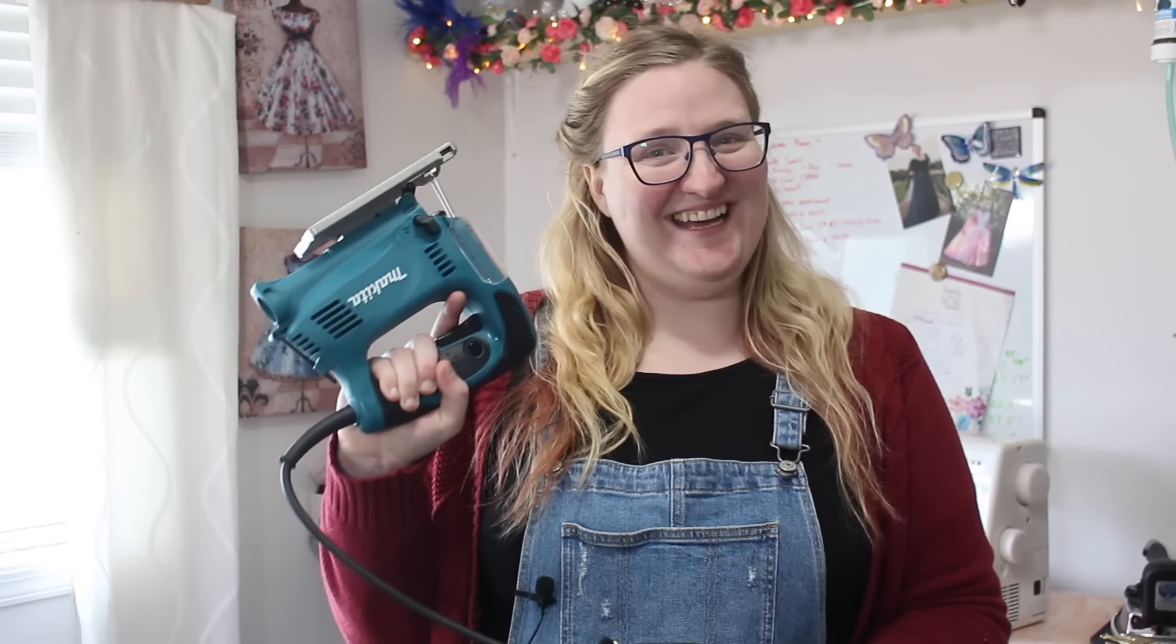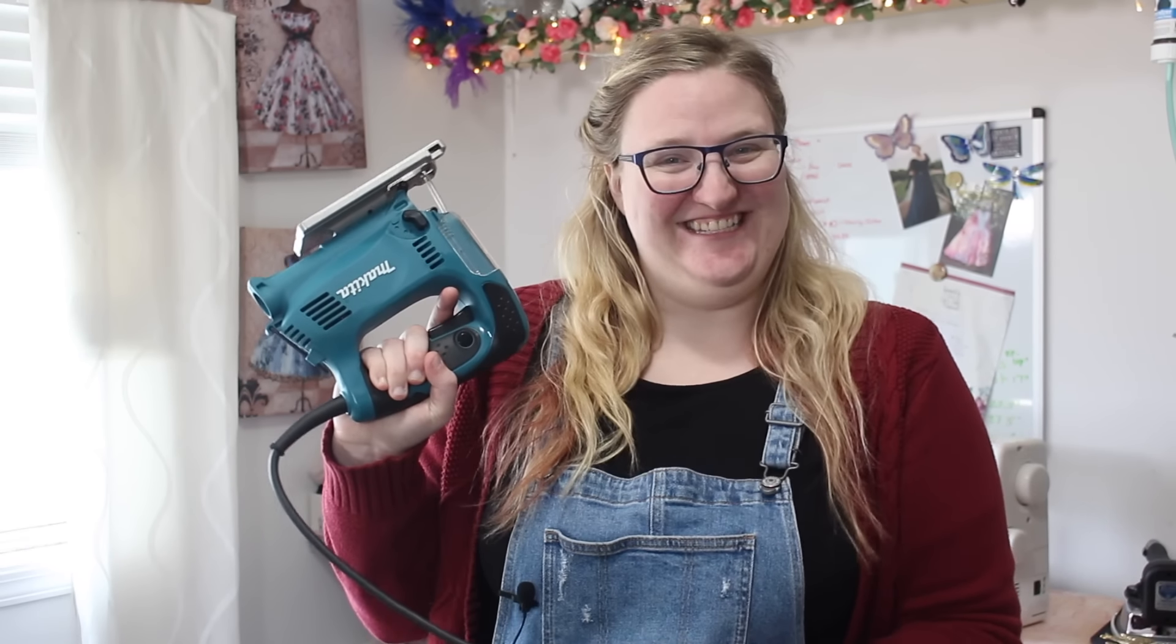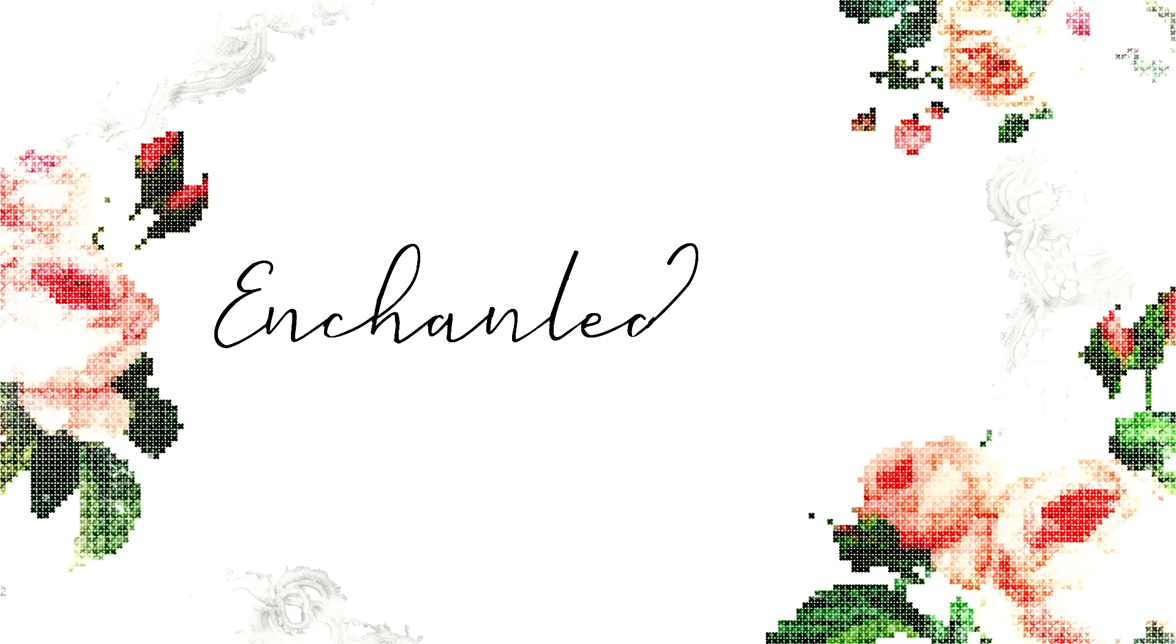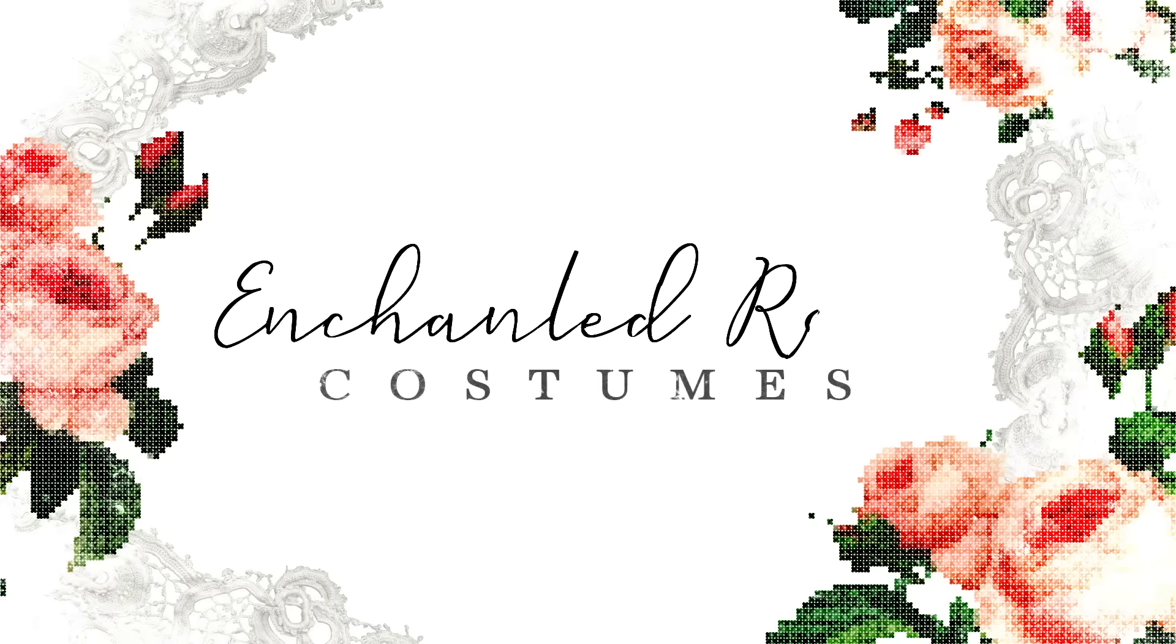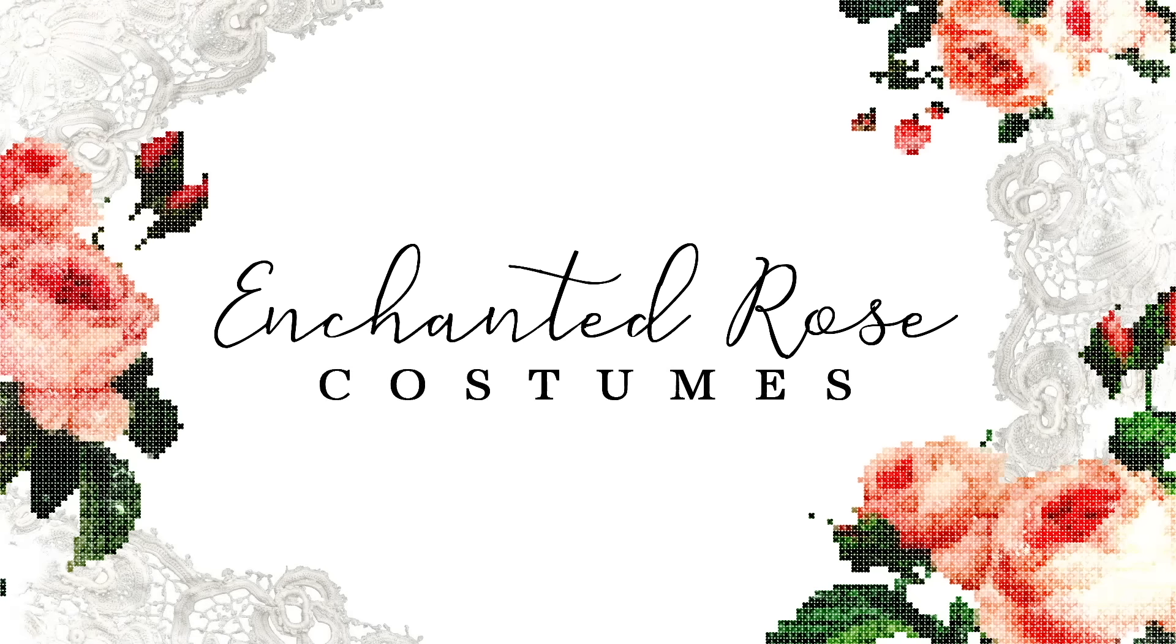So today's video is going to be slightly different and I'm going to be using some power tools unsupervised. So this is going to be fun.